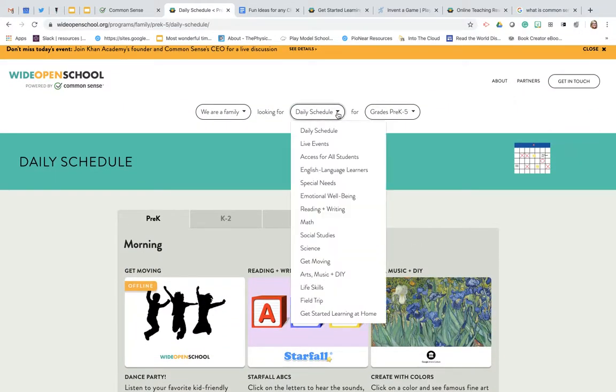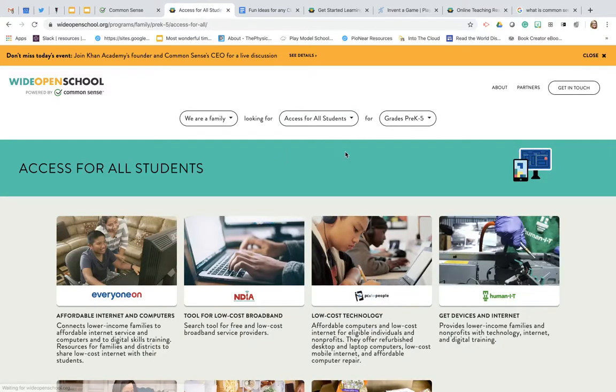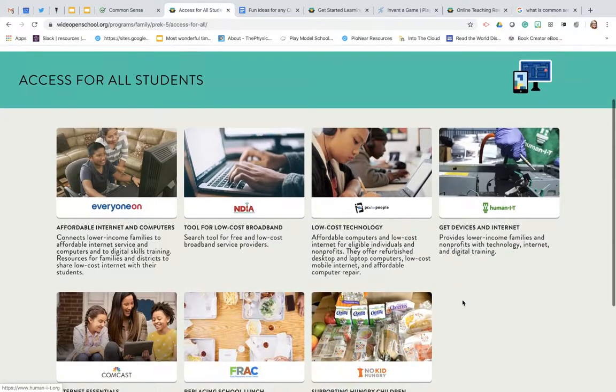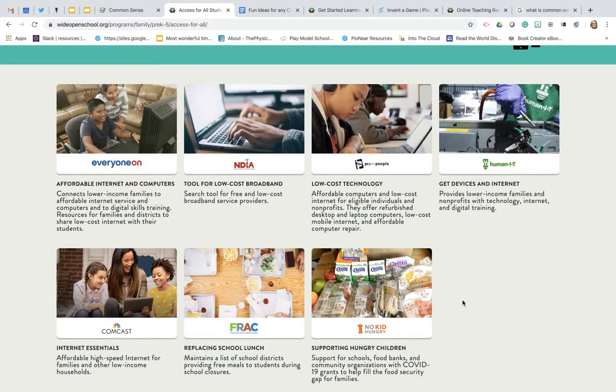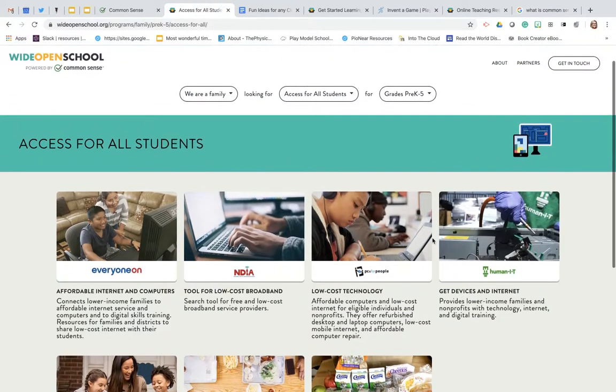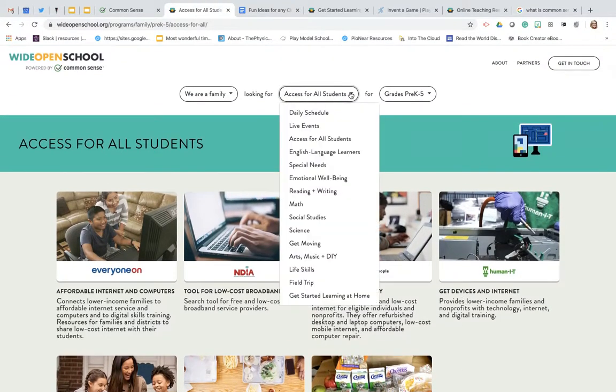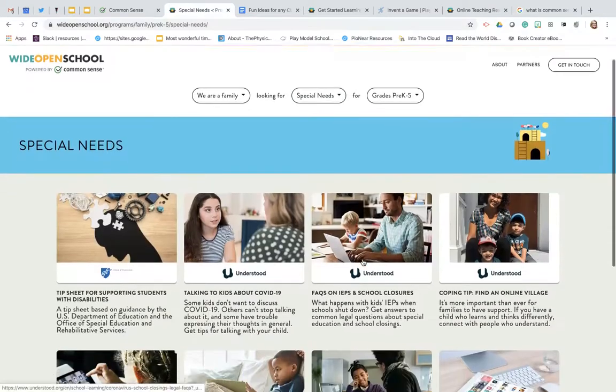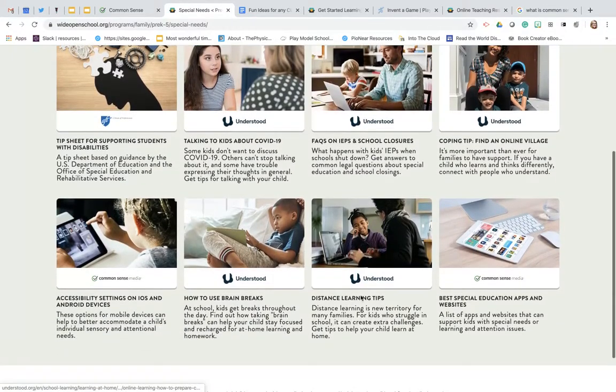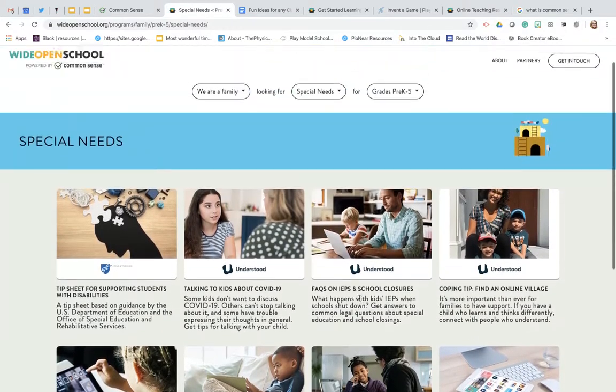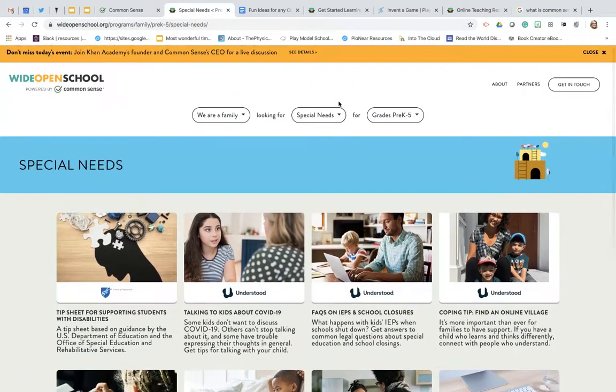As we go through this you can see that it has all of these different ideas and resources for you. If you need access to wifi they'll tell you how you can get that information and they send you out to the websites to help you get all of the different access things that you need. If you have a child with special needs you can find resources to help you out with your child at home.